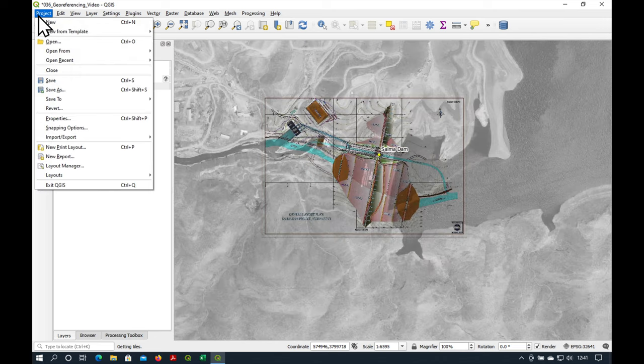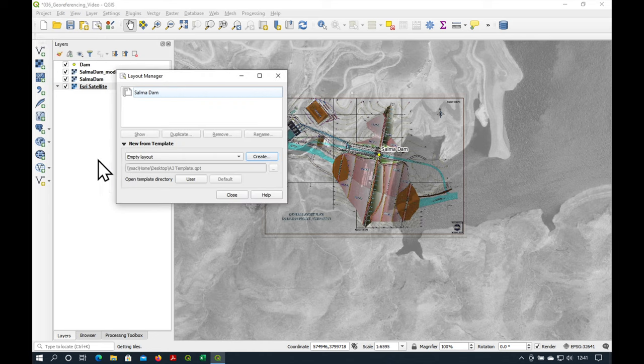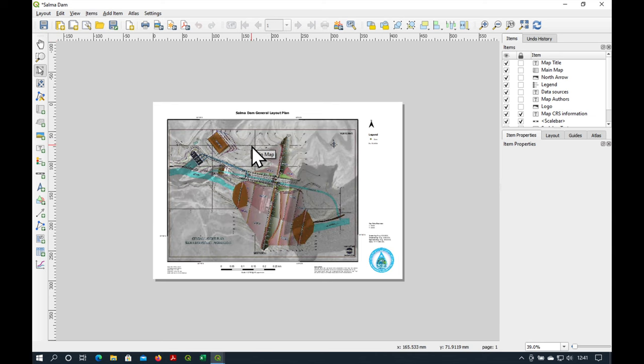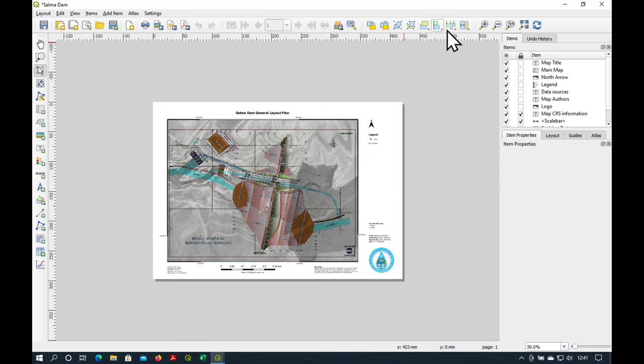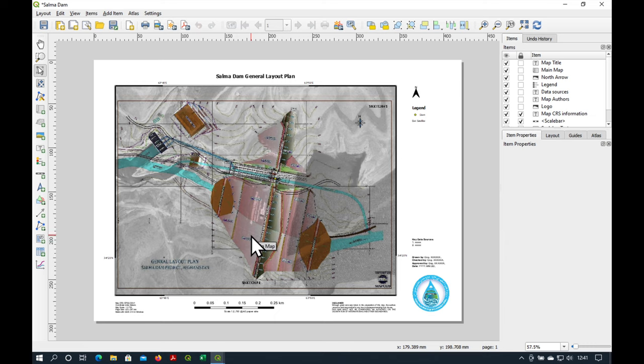And now we could just print this map. So we go to Project, Layout Manager, Salma Dam and there we go. This is our final map of the general layout plan on top of the black and white satellite image.